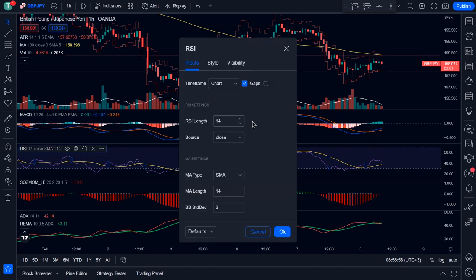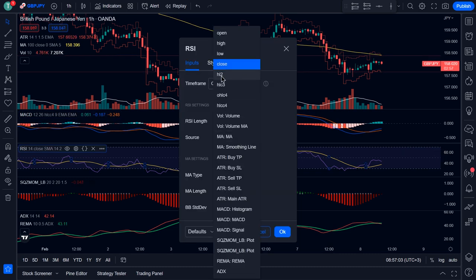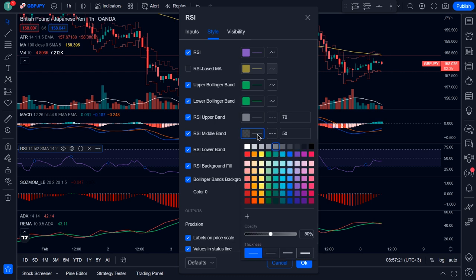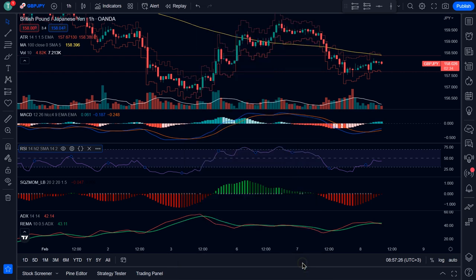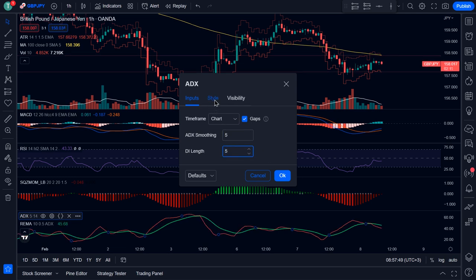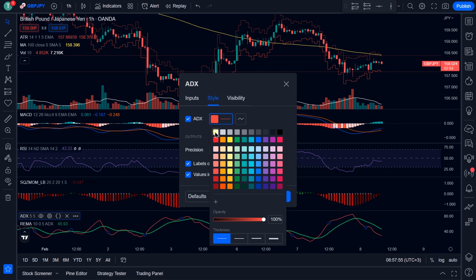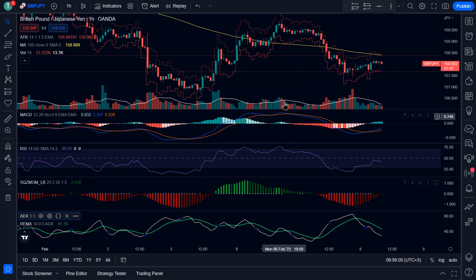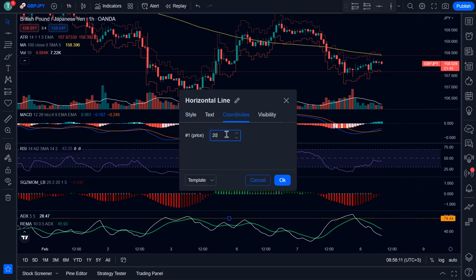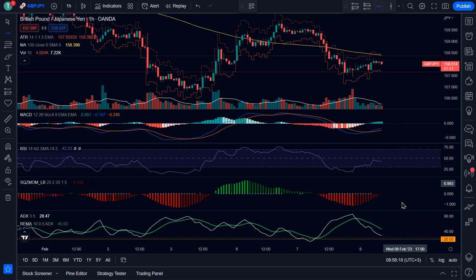For the RSI settings, on the Inputs tab, change the source to HL2. Then on the Style tab, uncheck the RSI-based MA and make the RSI middle band a little thicker, then click OK. Then lastly, for the ADX indicator, on the Inputs tab, change the ADX smoothing to 5 and the DI length to 5. Then on the Style tab, change the ADX color to white and click OK. Then we're going to add a horizontal line at the 20 level and add another one at the 50 level.